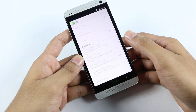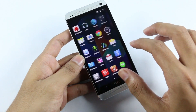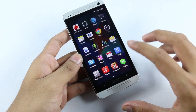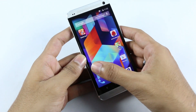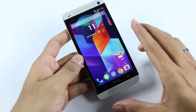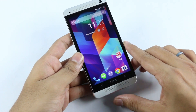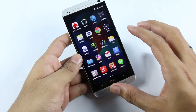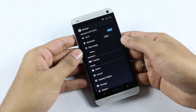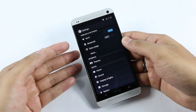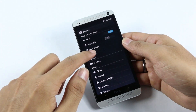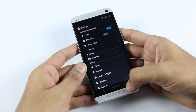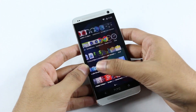This is a very minimal ROM with basic Google apps and nothing too fancy. Everything is working really well so far — all applications work perfectly, and basic device functionality like Wi-Fi, Bluetooth, NFC, and GPS are all working fine.